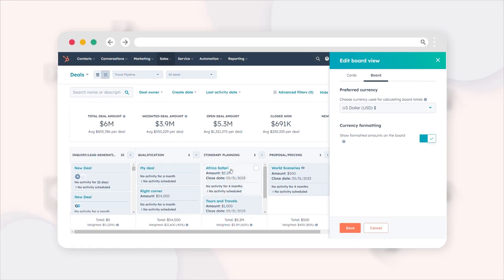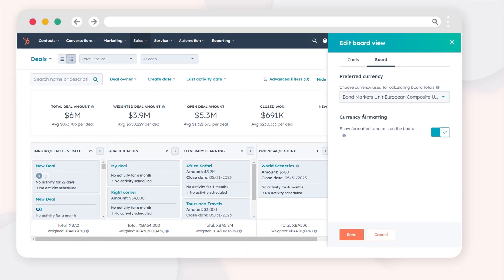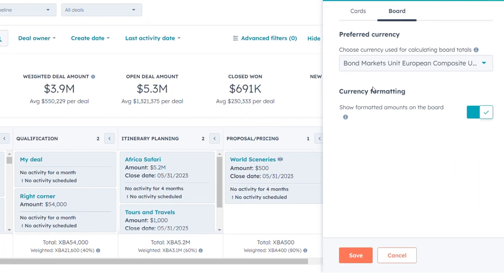To set your preferred currency for deal viewing, click the preferred currency dropdown and choose a currency. This will convert total and weighted amounts for each deal stage.